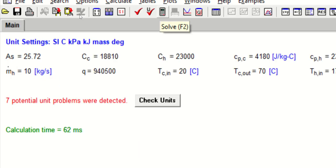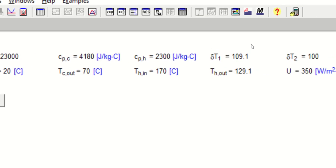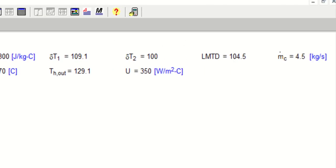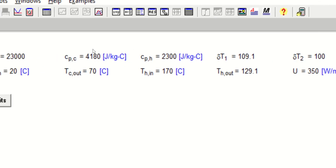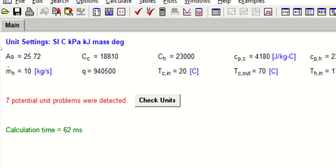Here are the values of all the variables we entered in our software. The surface area is 25.72 m². We are asked to determine the surface area, and these are the values of the other parameters — LMTD, M_dot_C, and so on. Thank you very much.